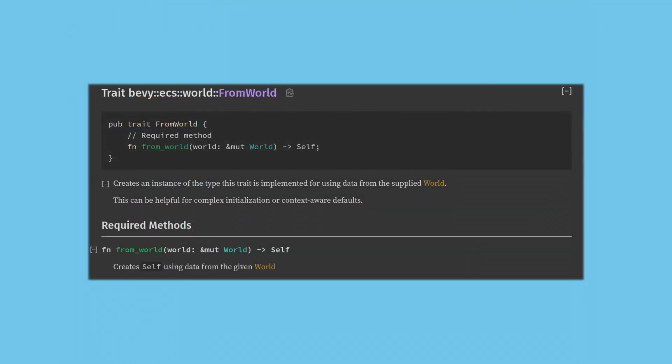Finally, Bevy has a special trait called from world that lets us create resources given access to the entire ECS world. This is mostly useful for things like rendering where you might want access to the render device, and it's more of an intermediate feature though.